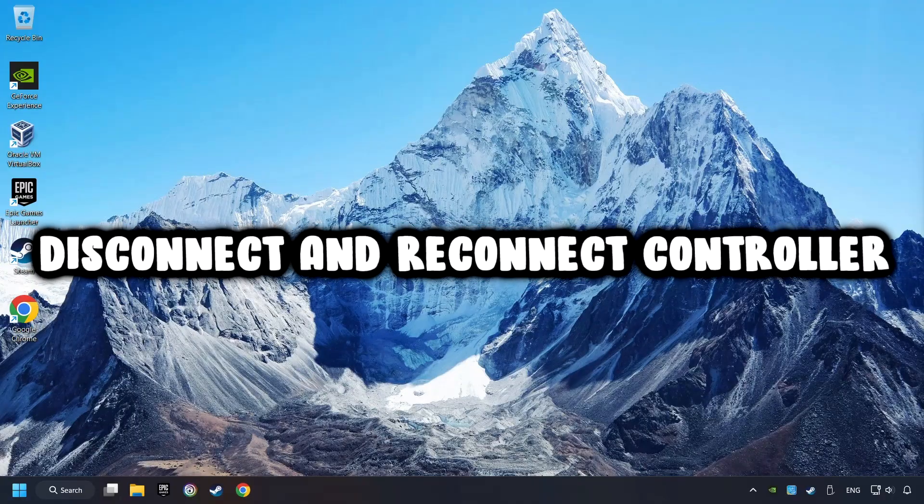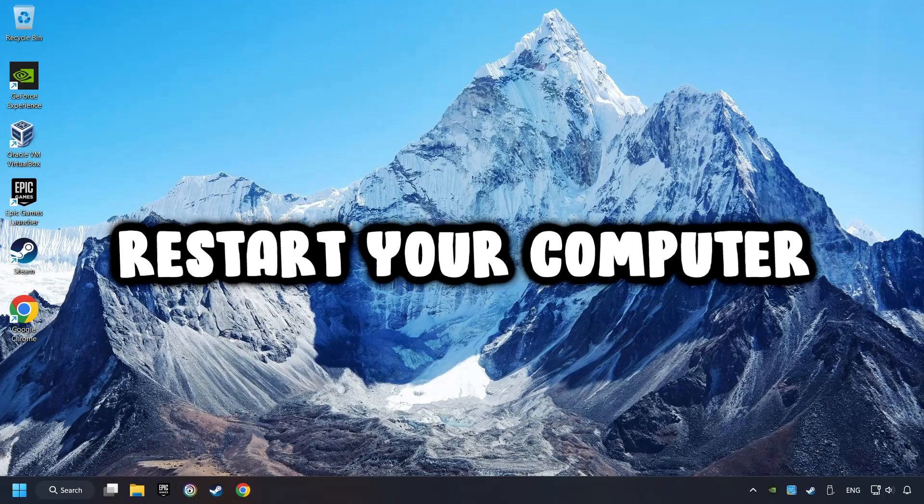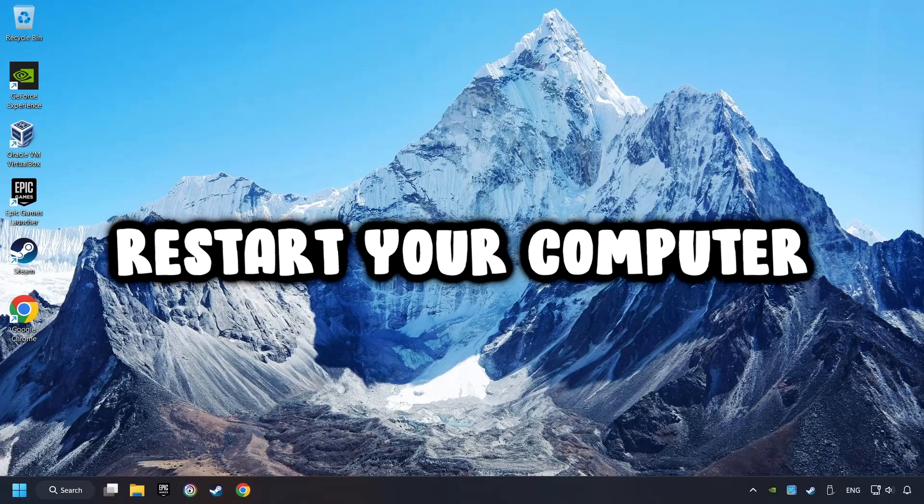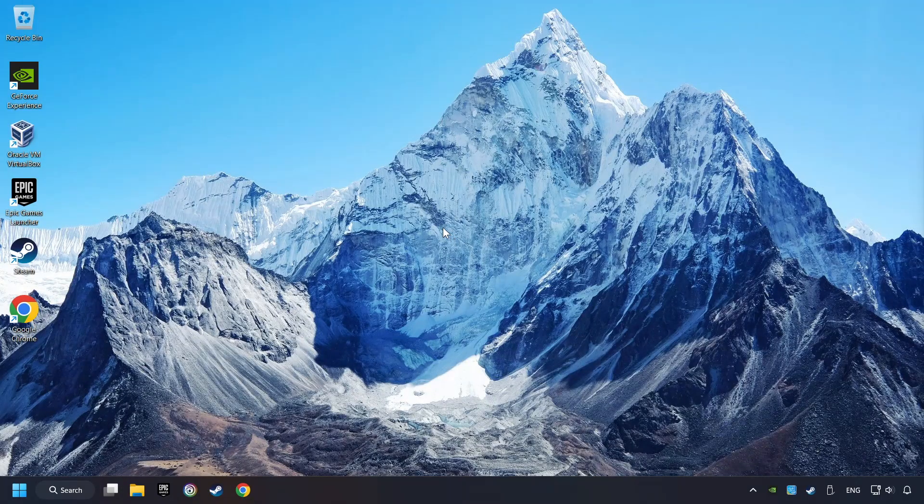As a first step, disconnect and reconnect your controller, and then restart your computer. If that didn't work, click on the search box and type in Device Manager.